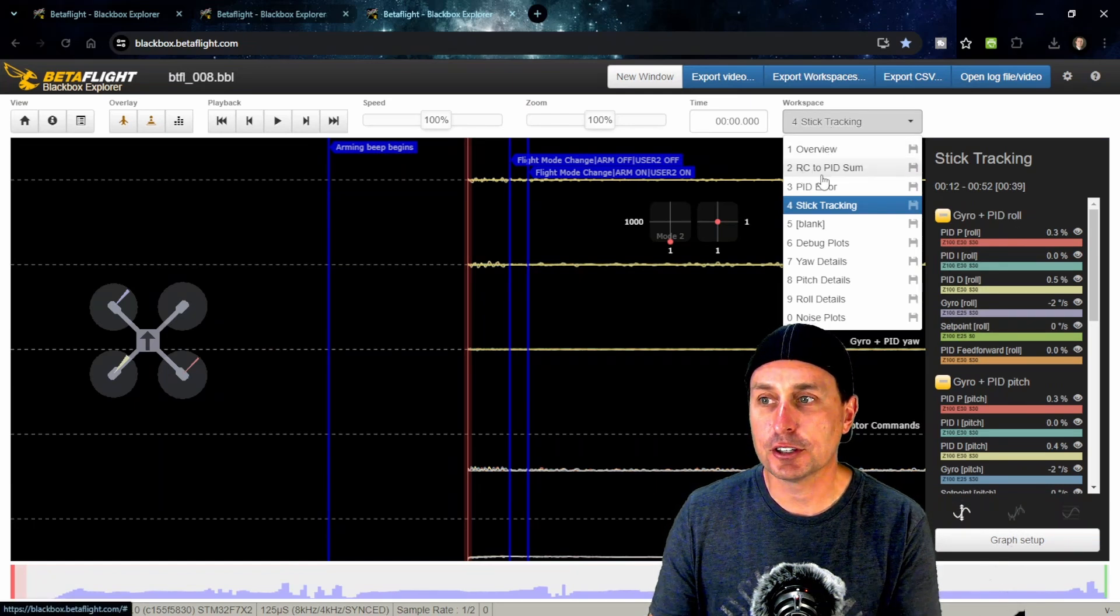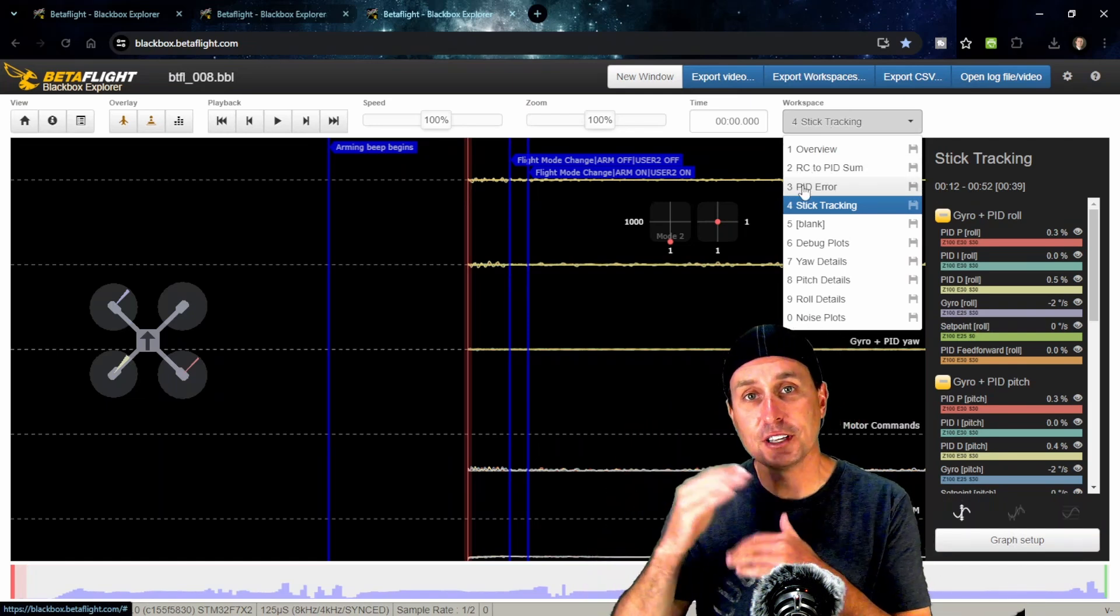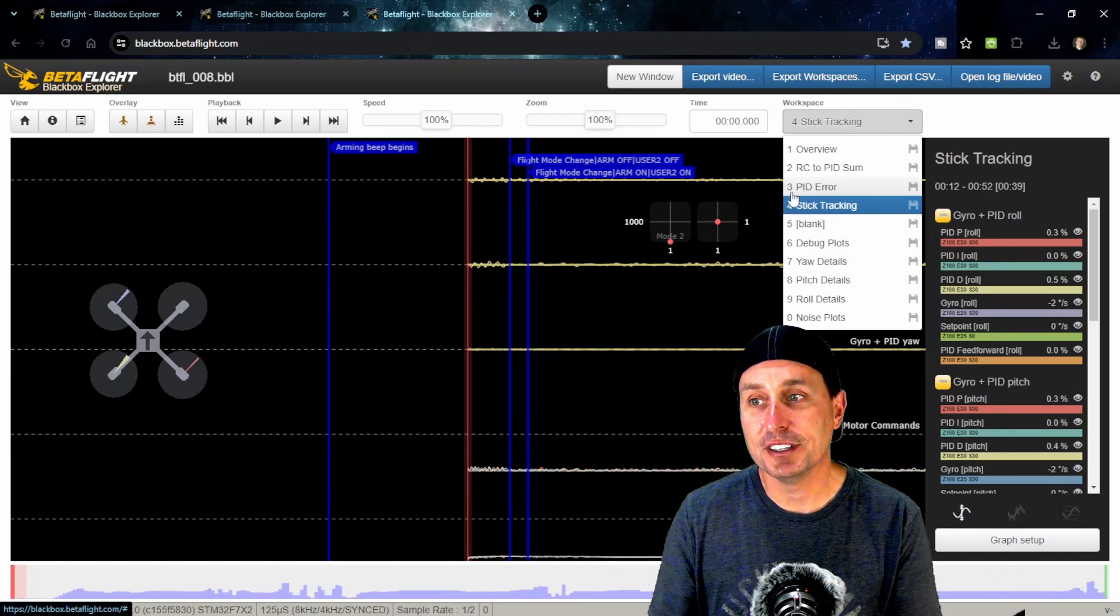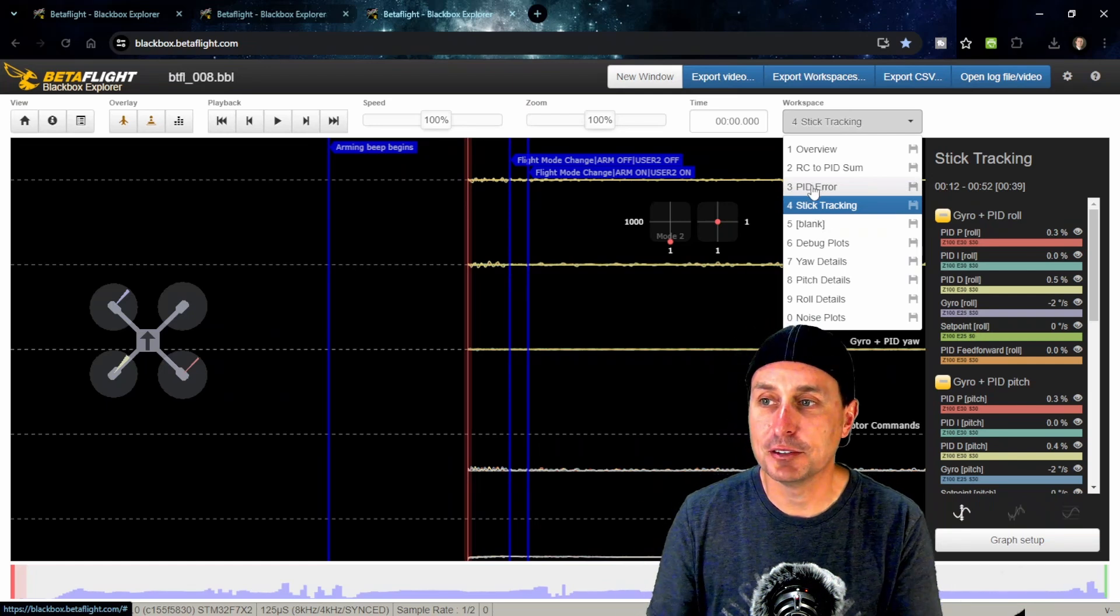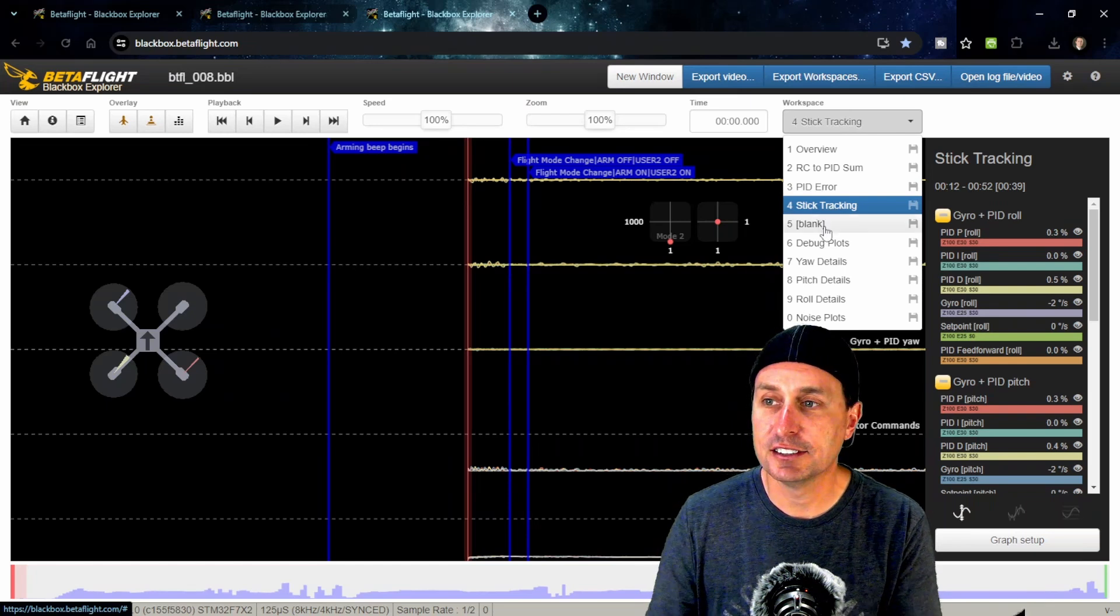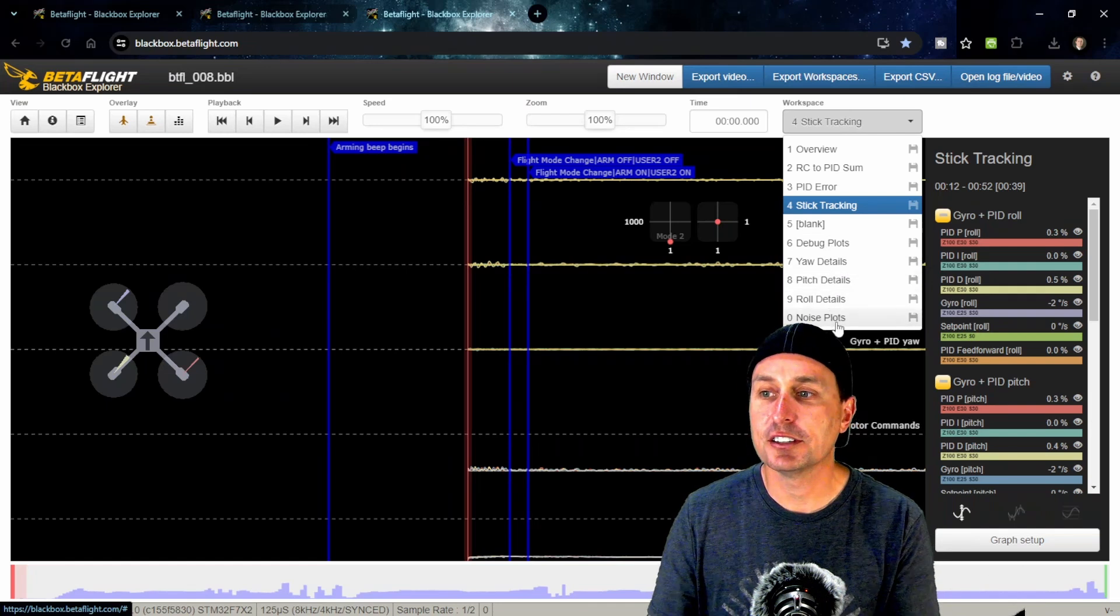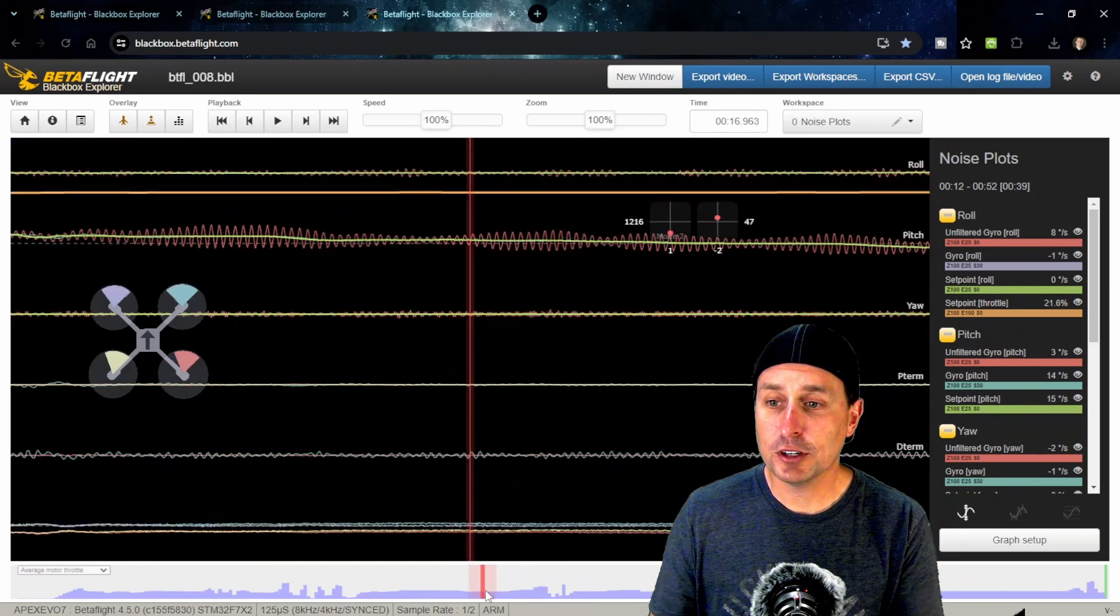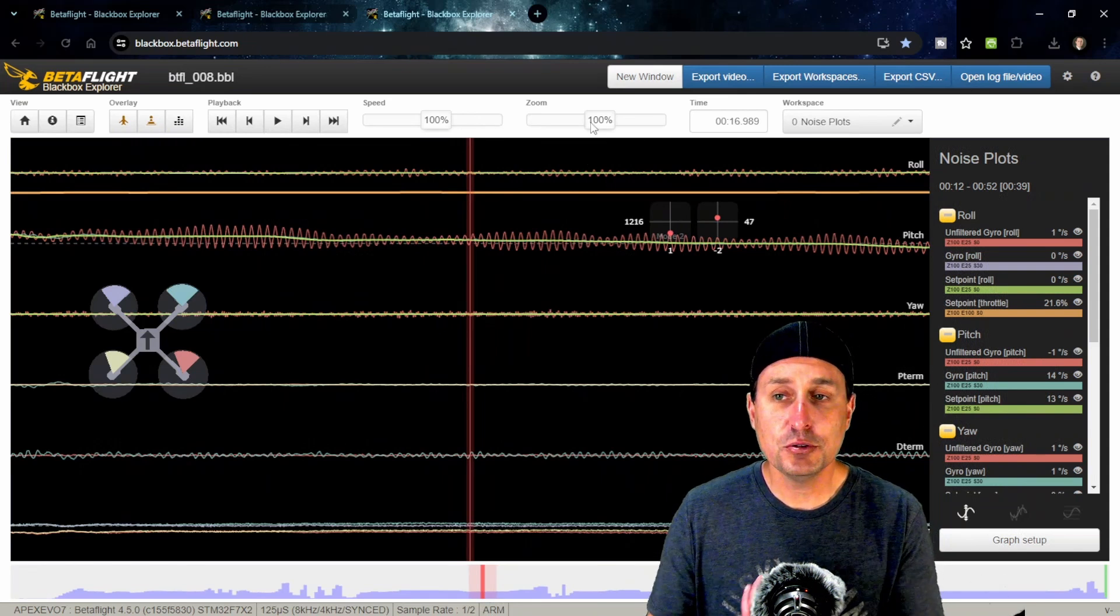You have these descriptions here. This is an overview, this is your RC link versus your PID sum, this is your PID error showing how much deviation your quad has from your stick commands. This is stick tracking, so you can hone in on that. You can look at why your quad's not tracking where you're telling it to. There's blank debug mode, yaw details, pitch details, roll details, and noise analysis.